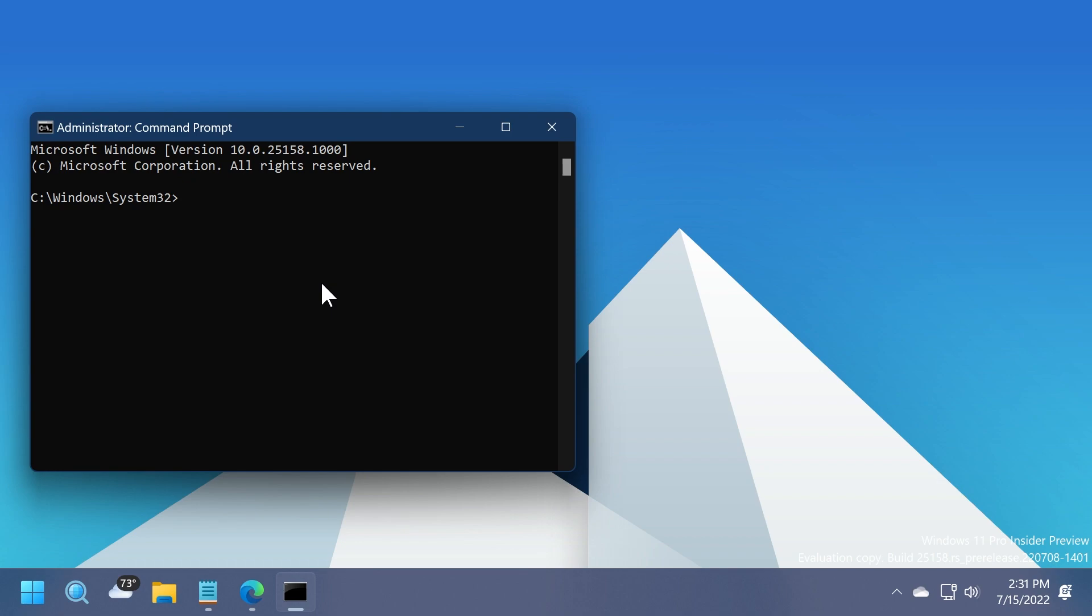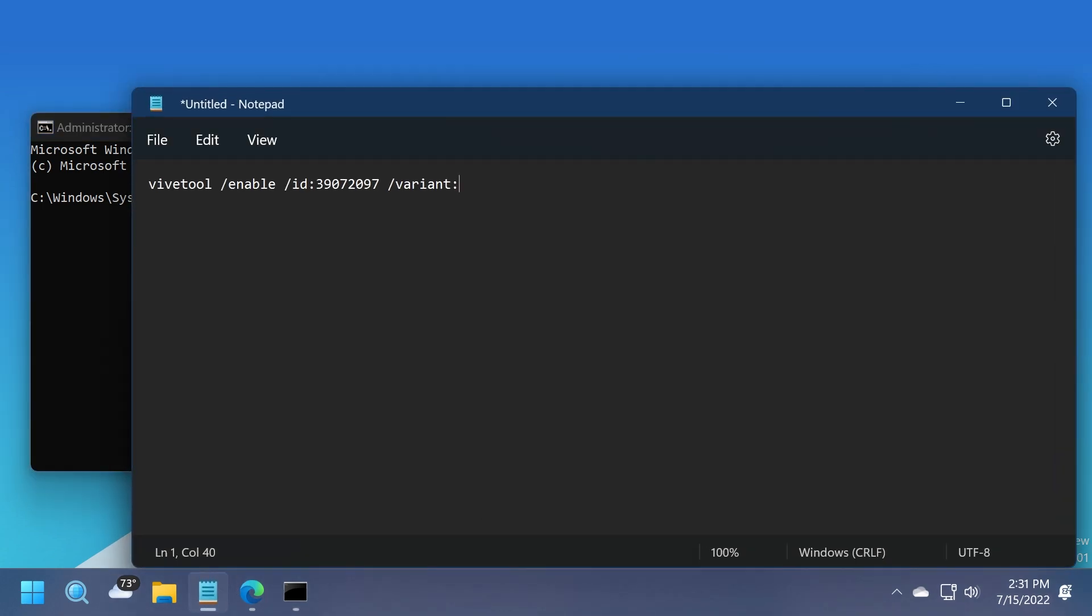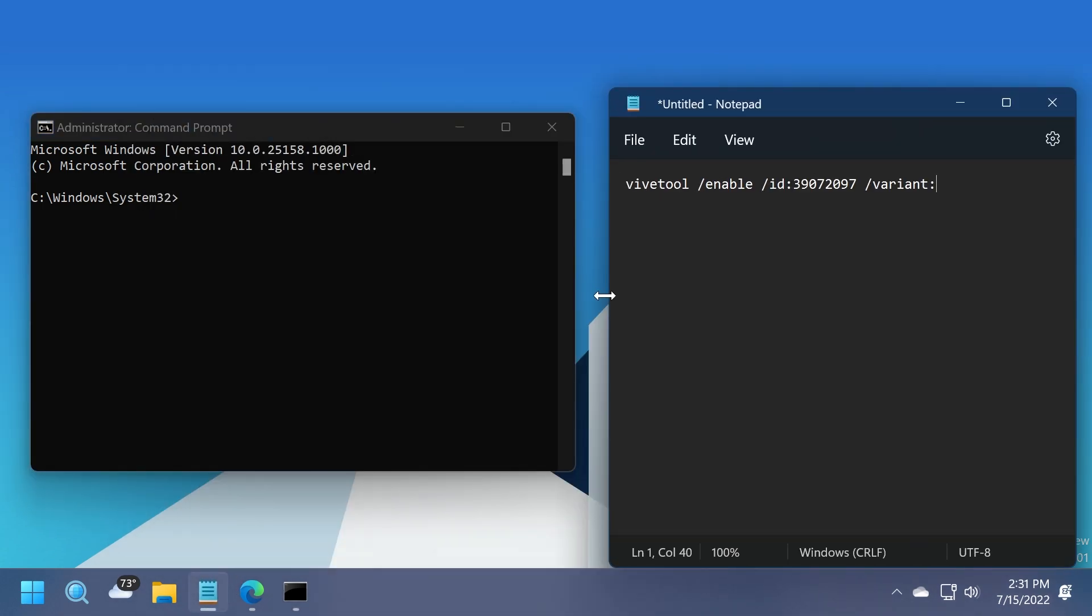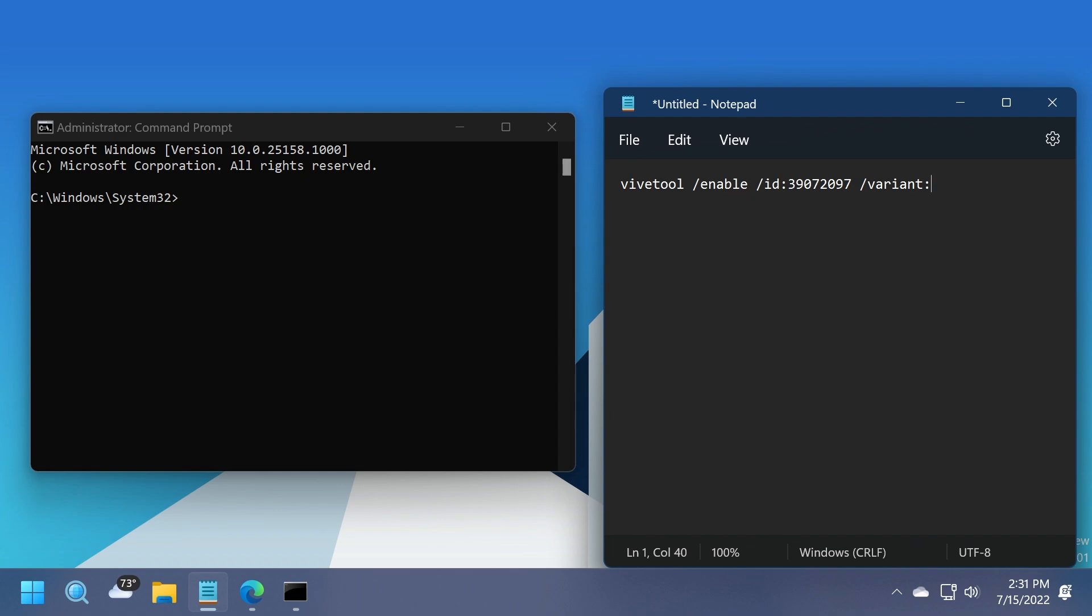In CMD, we're going to have to paste a command in which we're going to change only one value to access another variant of that visual change. This is the command that we're going to use in this video. As you can see, it's the new command line syntax from the new version of ViveTool. It is ViveTool slash enable slash id and slash variant, and we have five different variants.